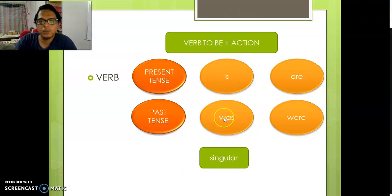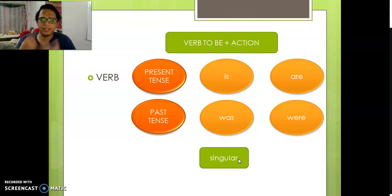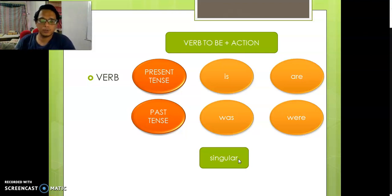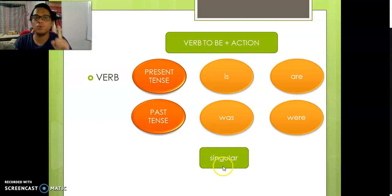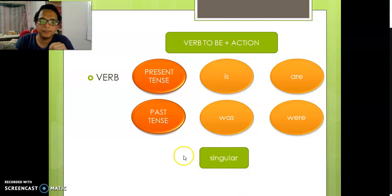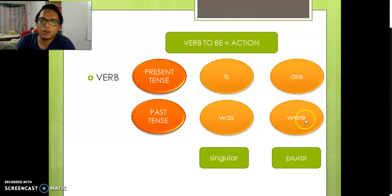For is and was, it's for singular — equal to one. For example, I am one person, so I will use singular. One person, one thing — use singular.